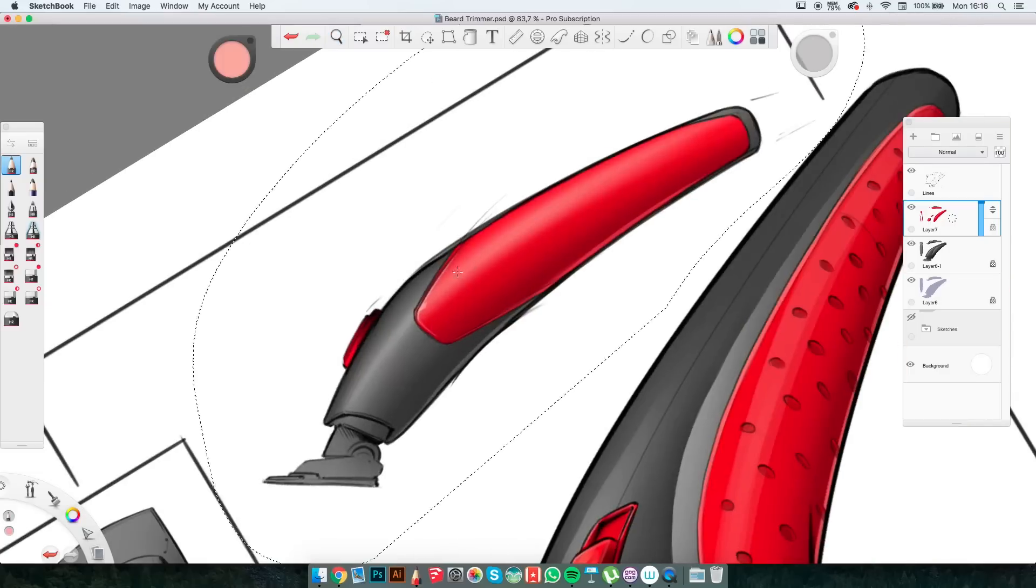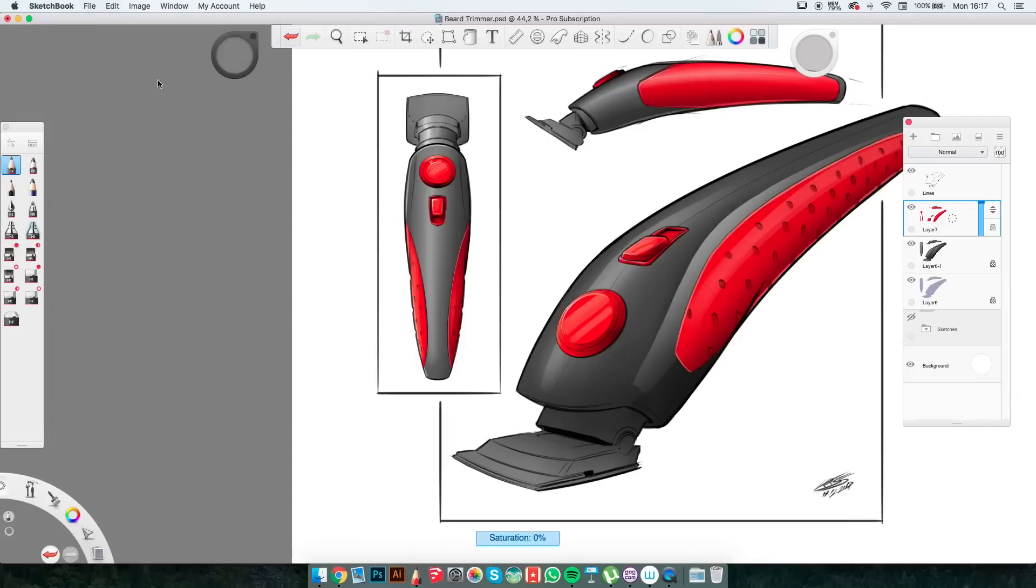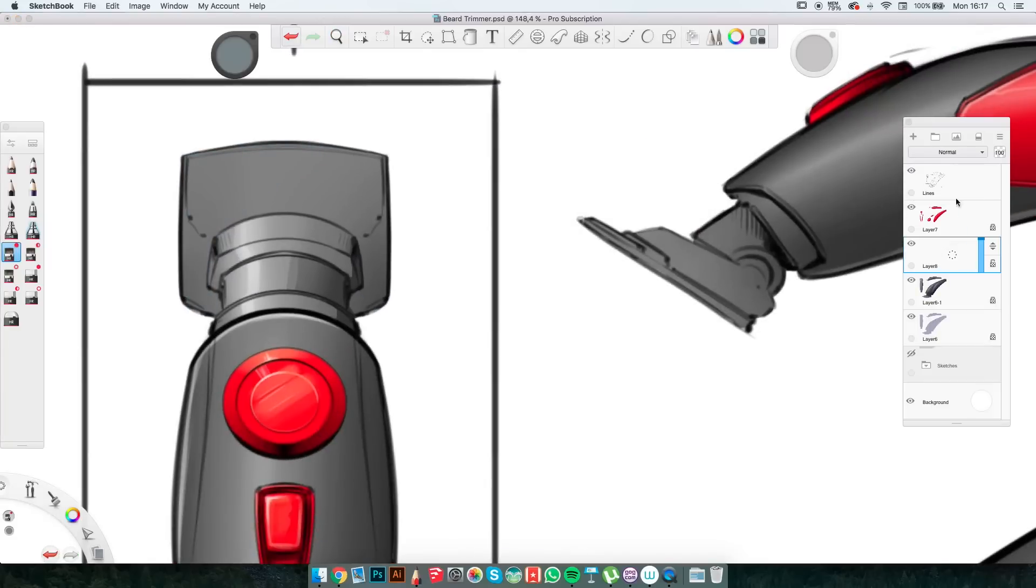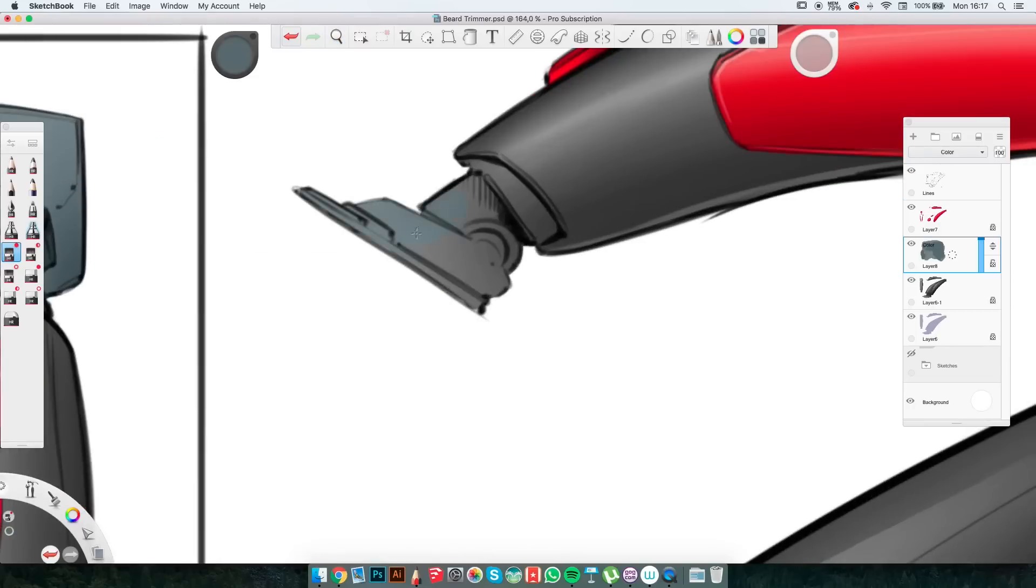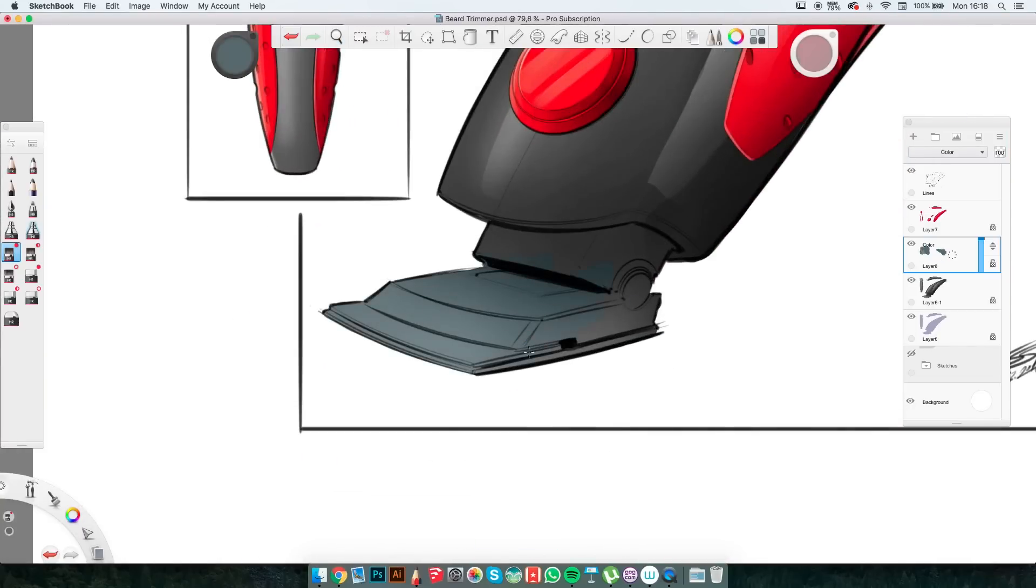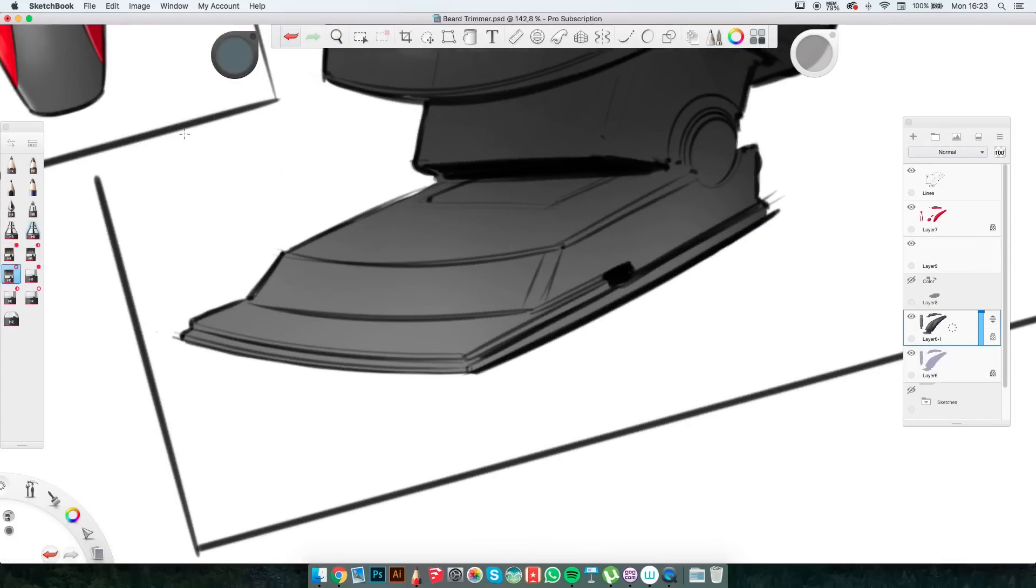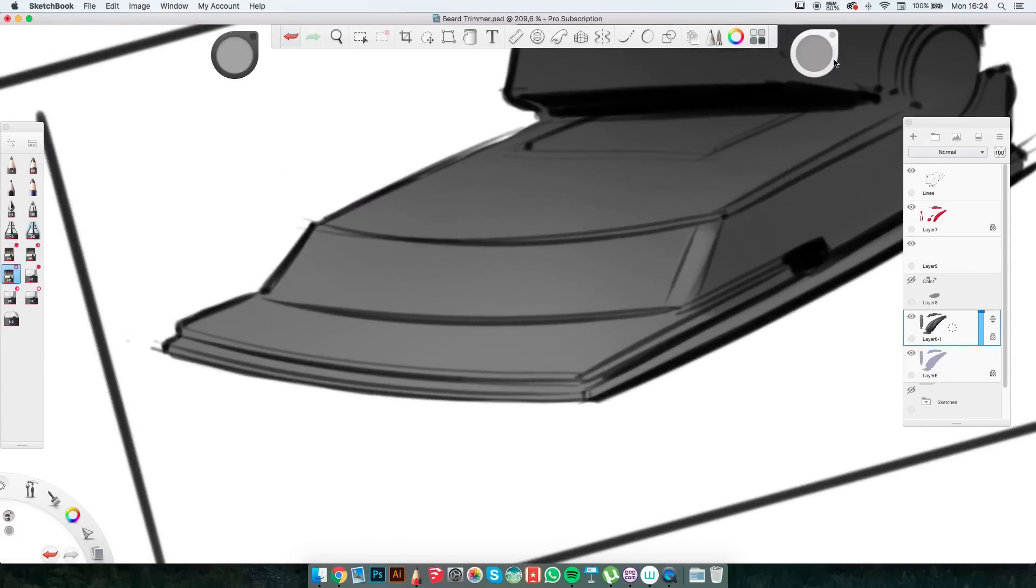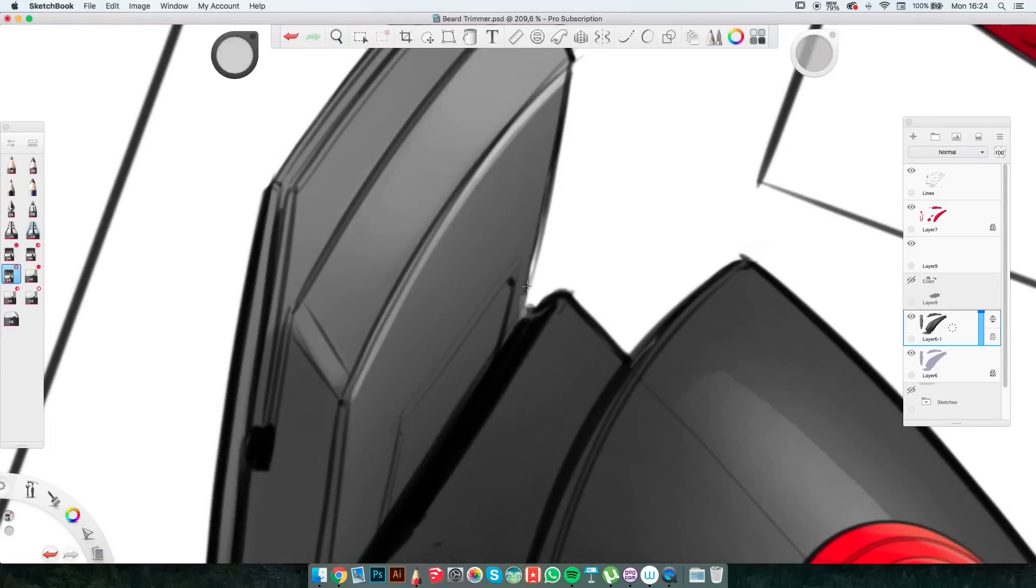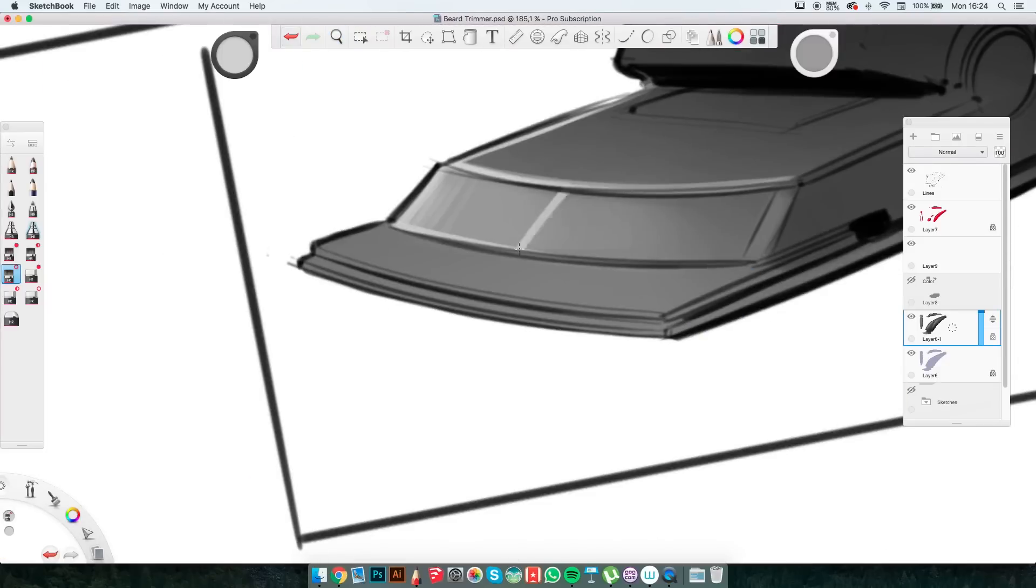After I'm done with the shading, I decided that the metal part should have more of a blue hue. So I paint over the area of the cutting part with blue. Then I set that layer mode to colors. Because this isn't shiny enough, I go back to the previous layer of greys and I paint in high contrasts between the darks and the lights.